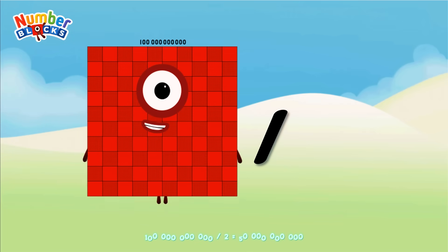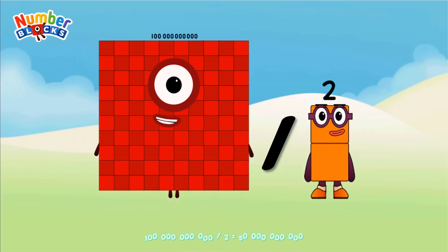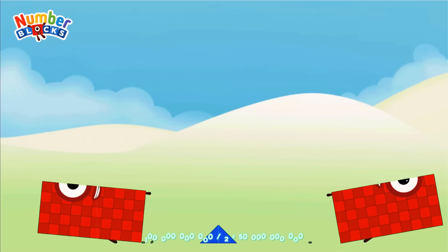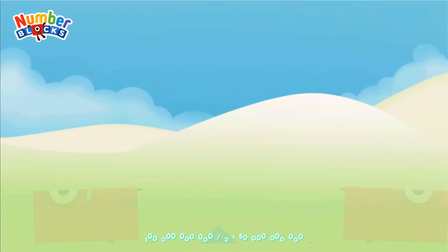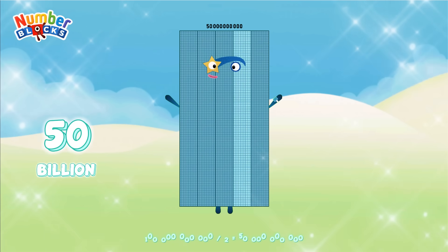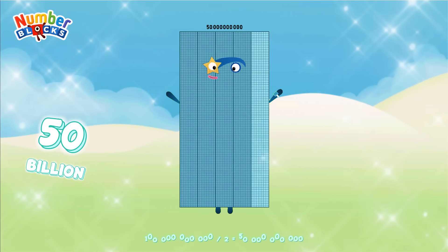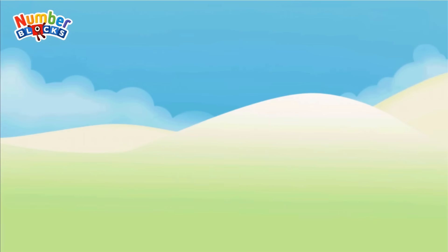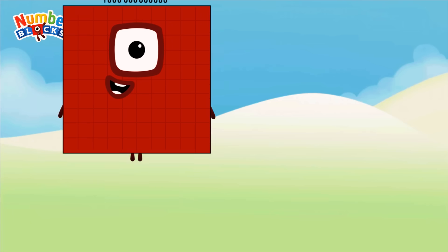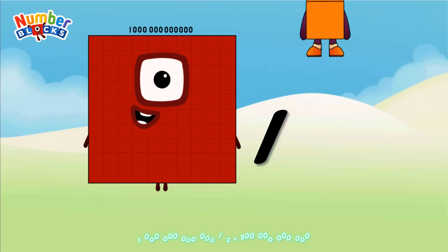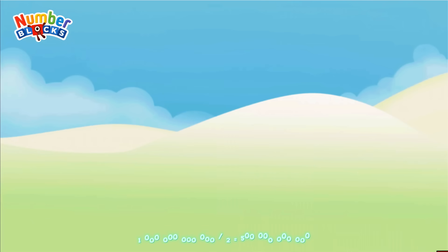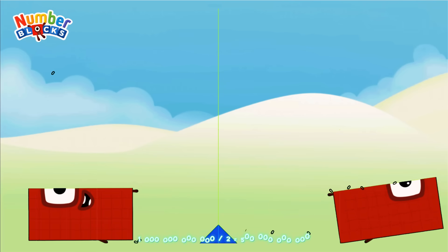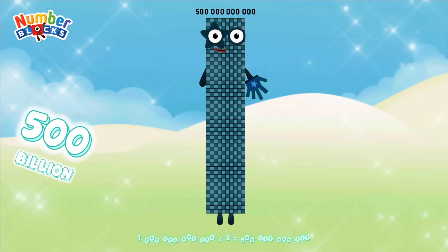100 Billion divided by 2 equals 50 Billion. 1 Trillion divided by 2 equals 500 Billion.